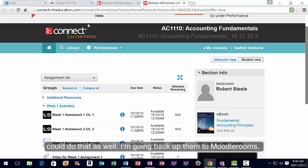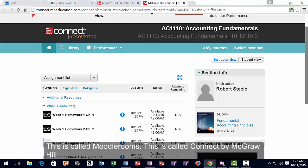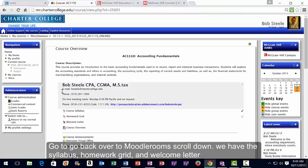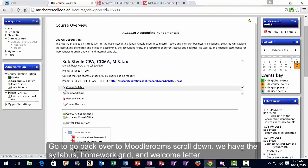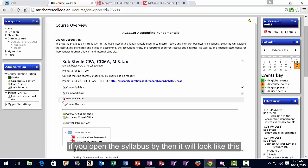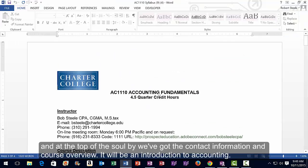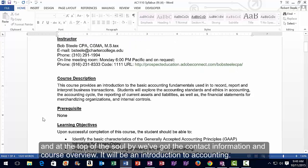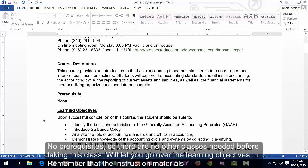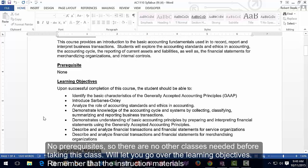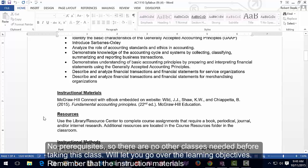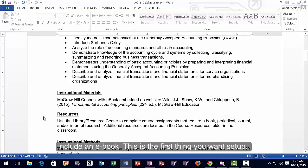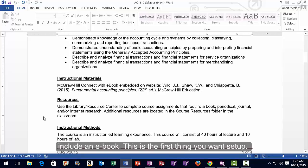Going back to Moodle Rooms — that's the shell — and Connect by McGraw-Hill is the work platform. Scrolling down in Moodle Rooms, we have the syllabus, homework grid, and welcome letter. The syllabus shows contact information, the course overview — which is an introduction to accounting with no prerequisites — and learning objectives. The instructional materials include an e-book, which you want to set up as soon as possible.